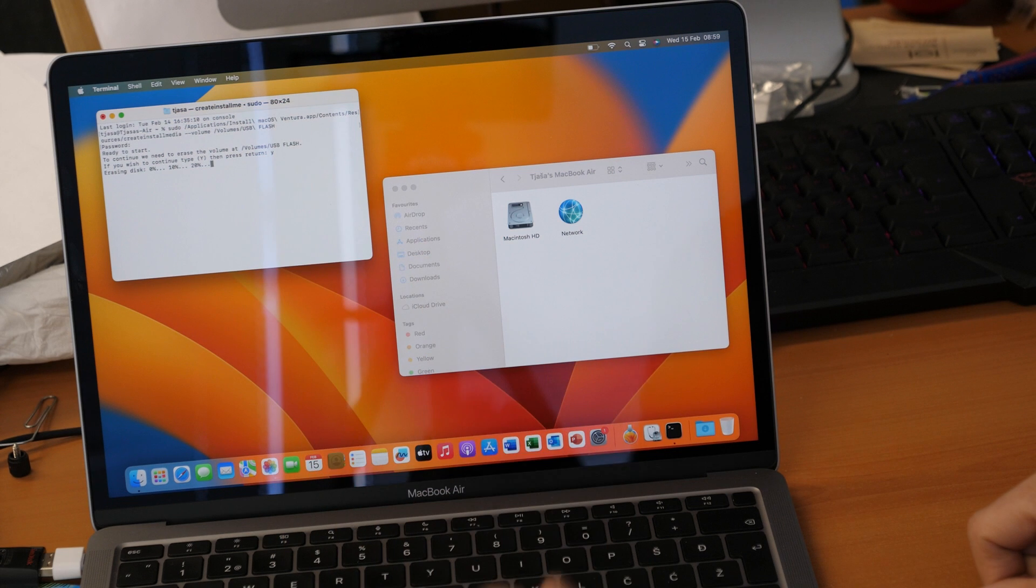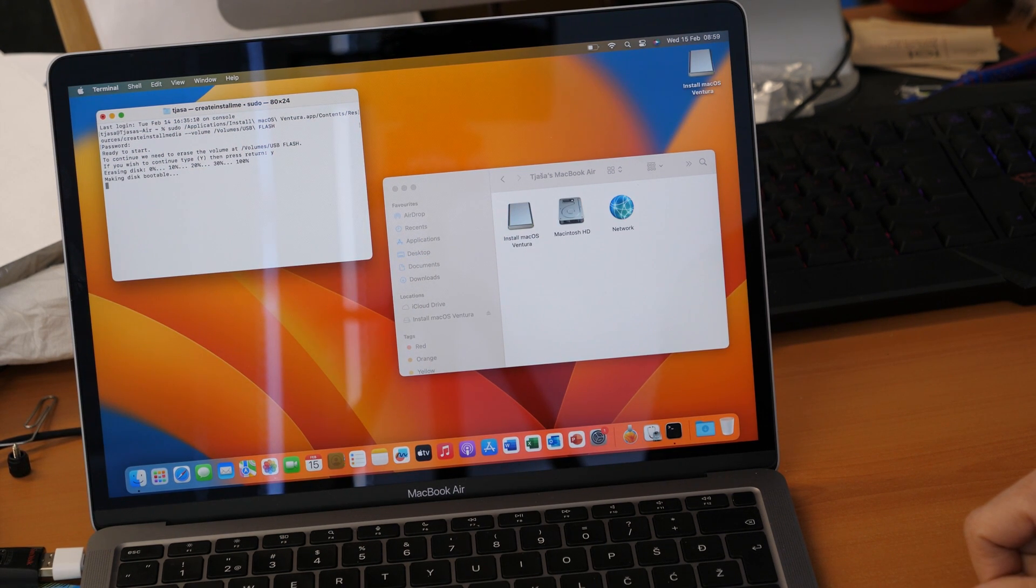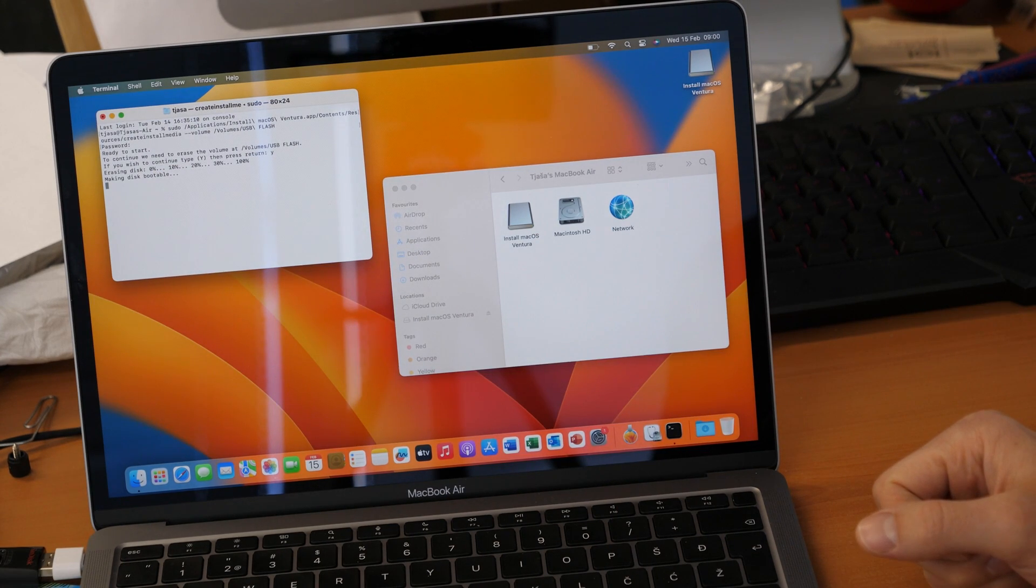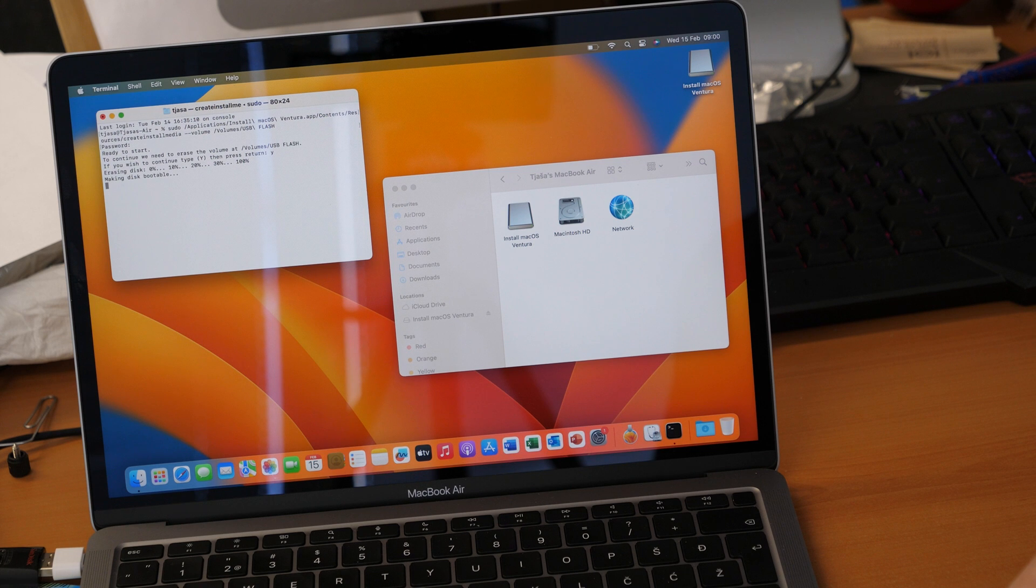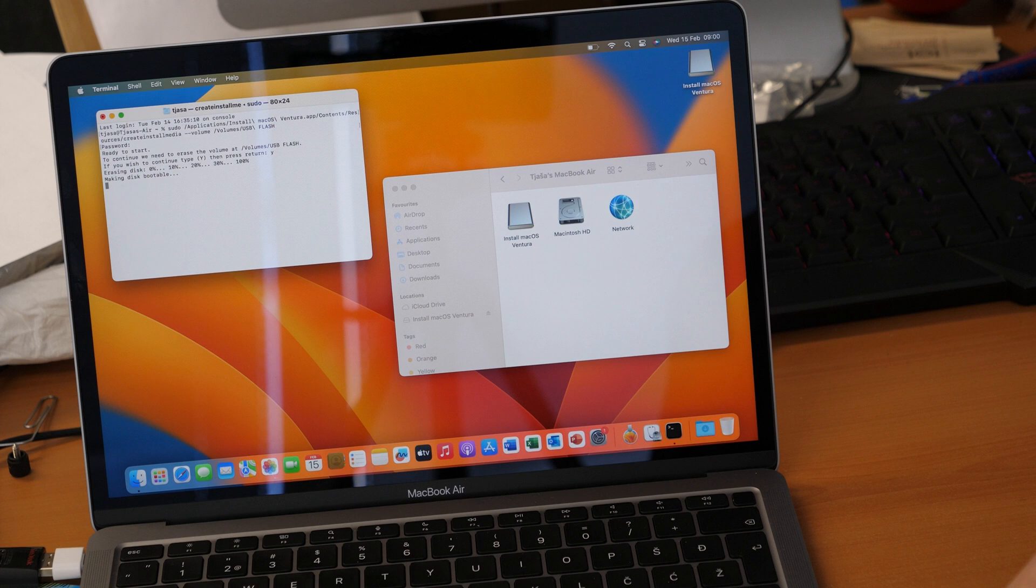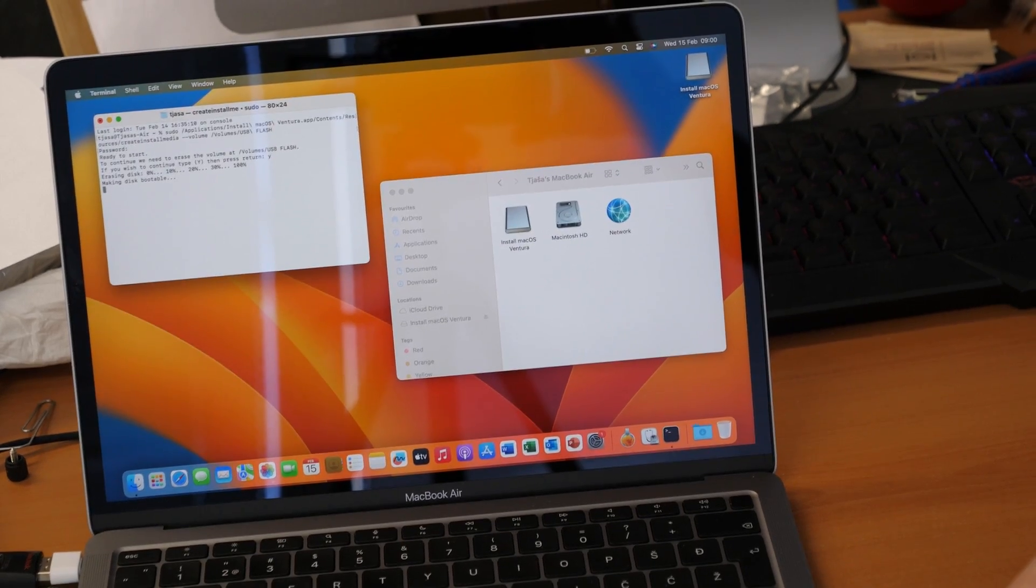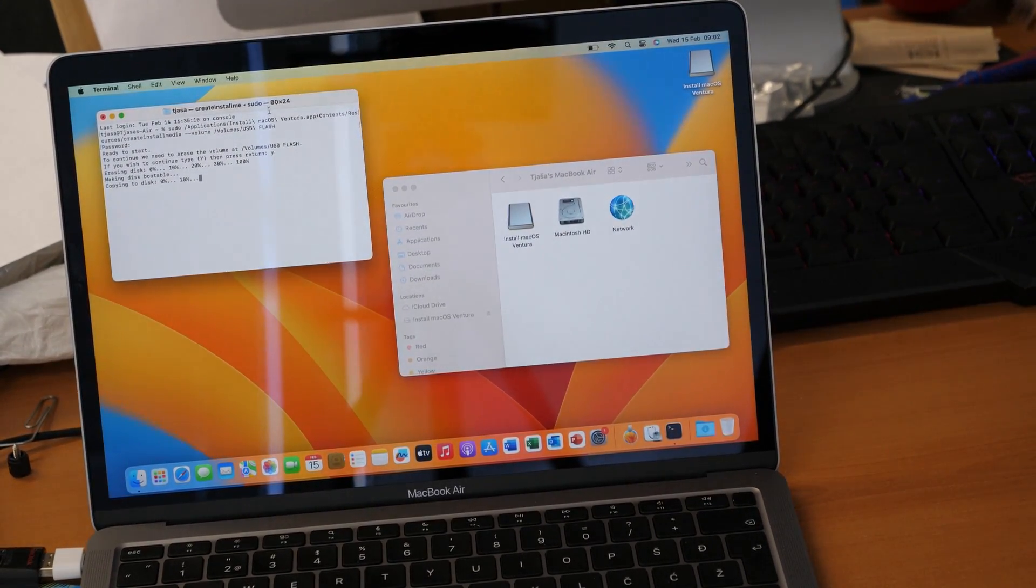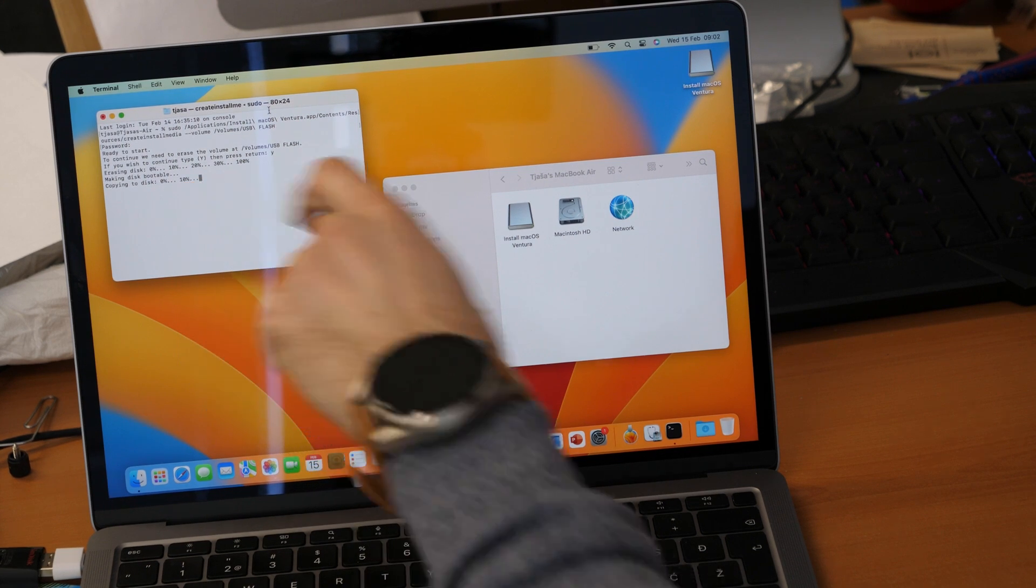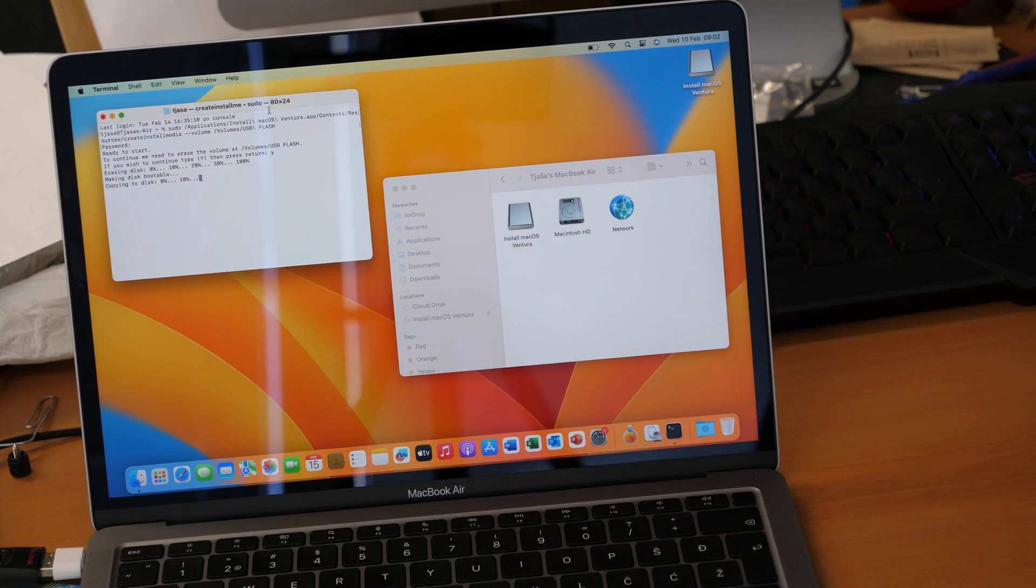Okay. As you see the disk is now erasing and our Mac is making the USB flash drive bootable. So you need to wait now till it's done. After that you will see copying to disk and see the percentage going up. So just need to wait to finish this process.